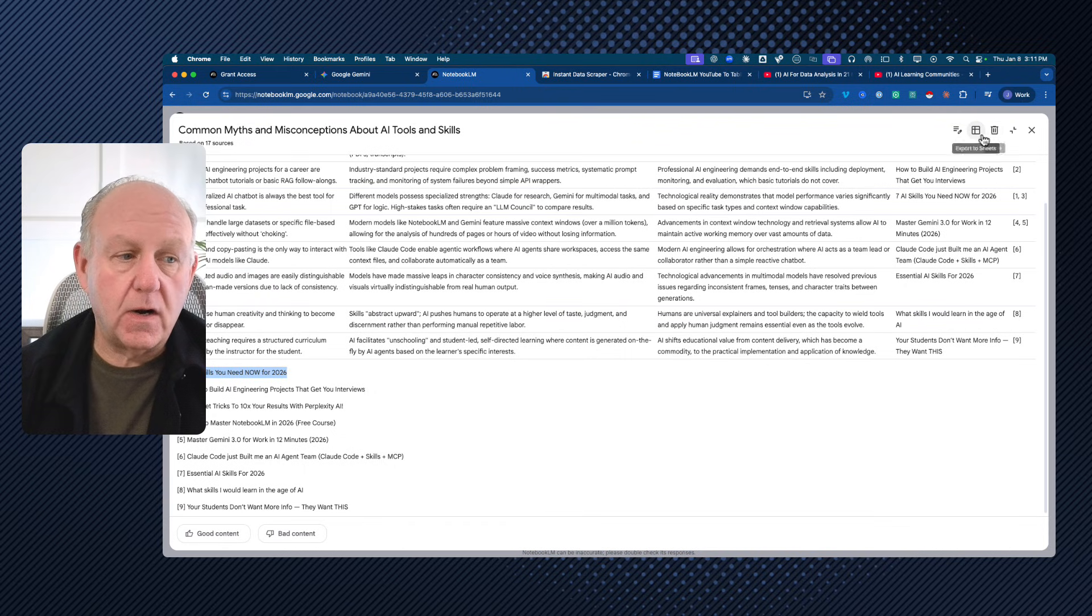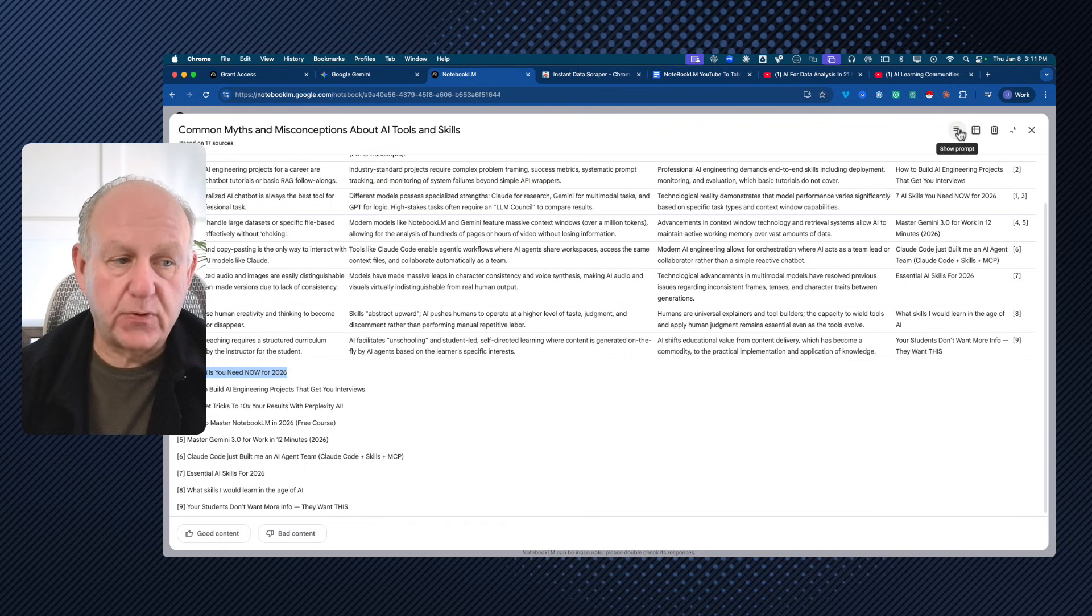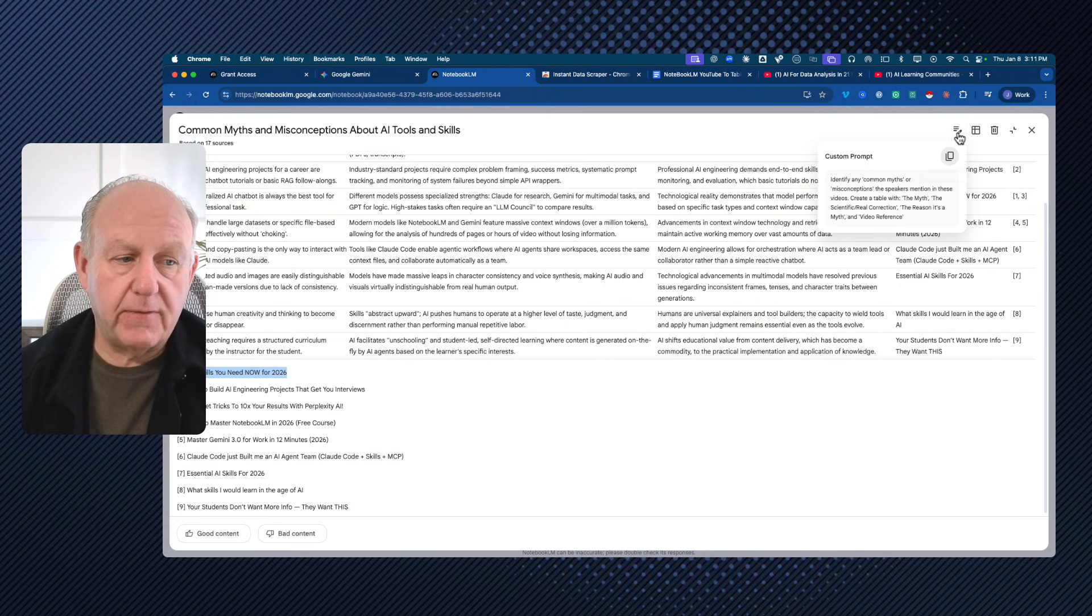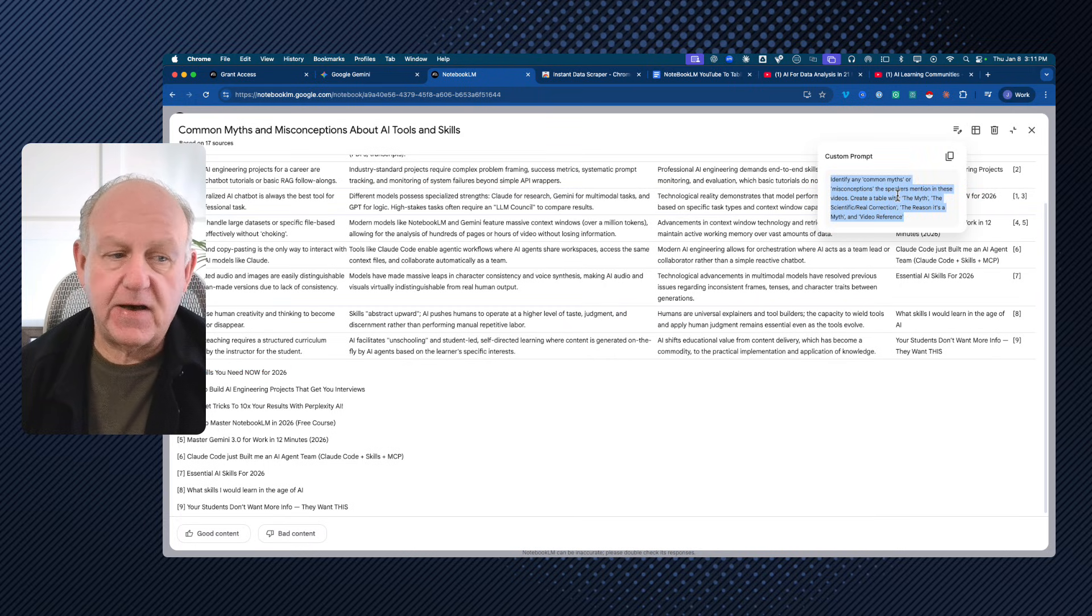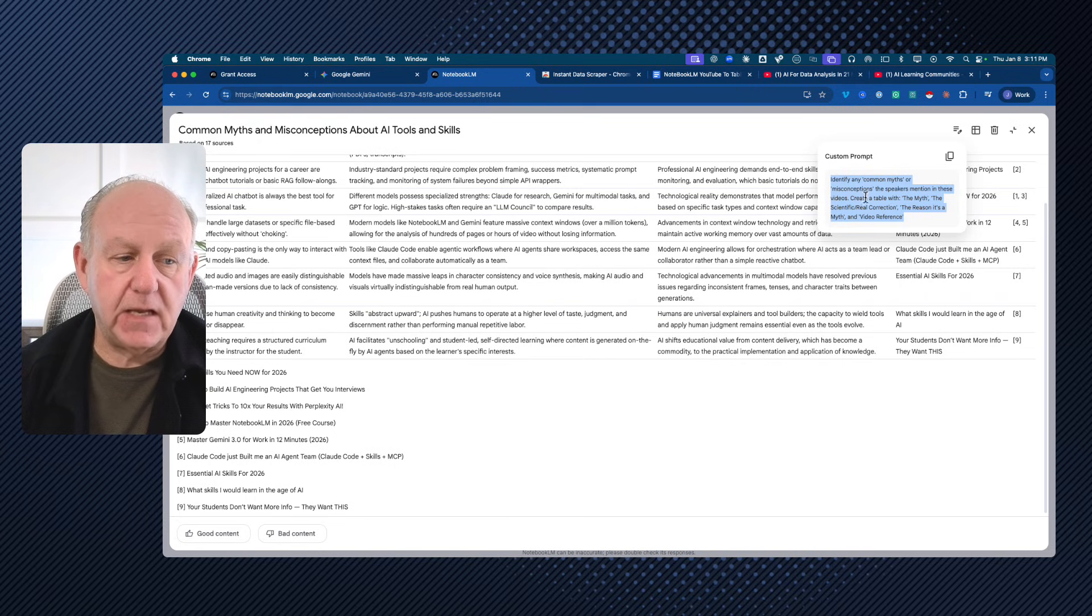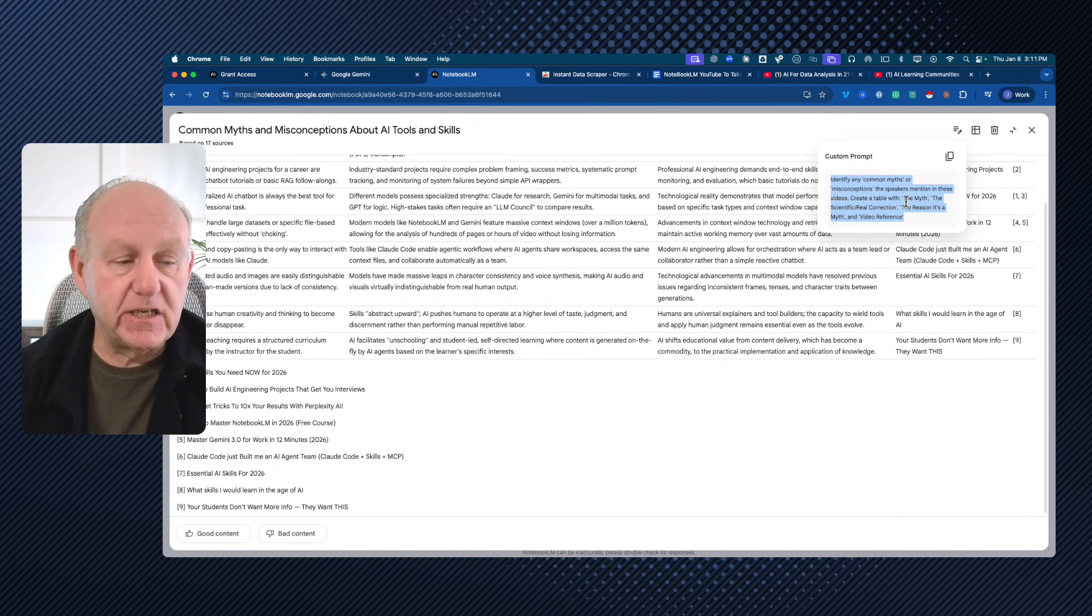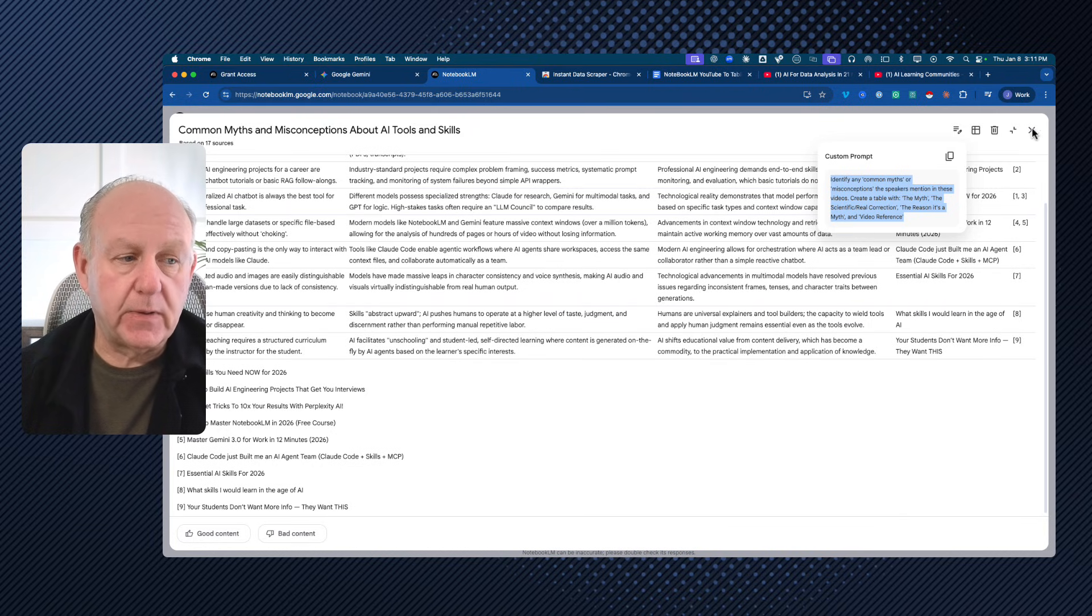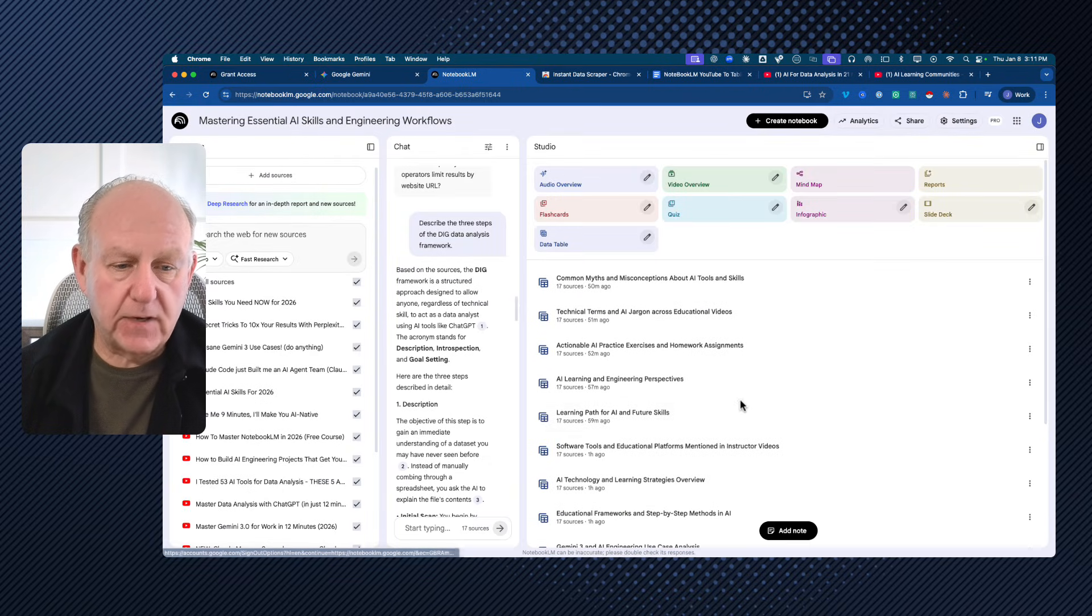Up in the right-hand corner, I can also export it to sheets. I can show the prompt that I used and I'll do that right now so you can see it. In mine, it was identify any common myths or misconceptions the speakers mentioned in these videos, create a table with, and I provided the columns. So that's just one example. What about some other ones we can try?